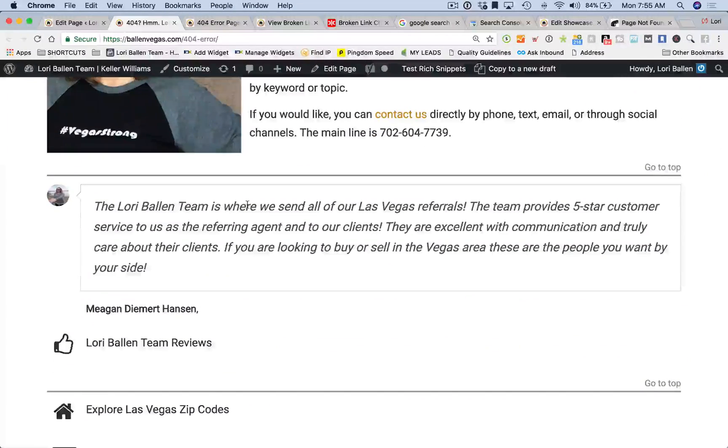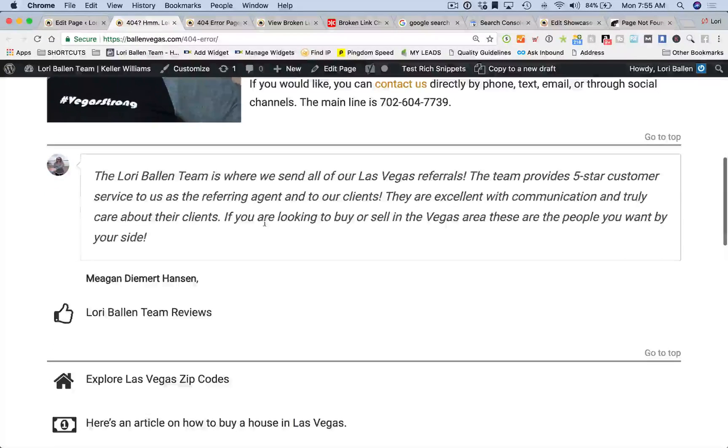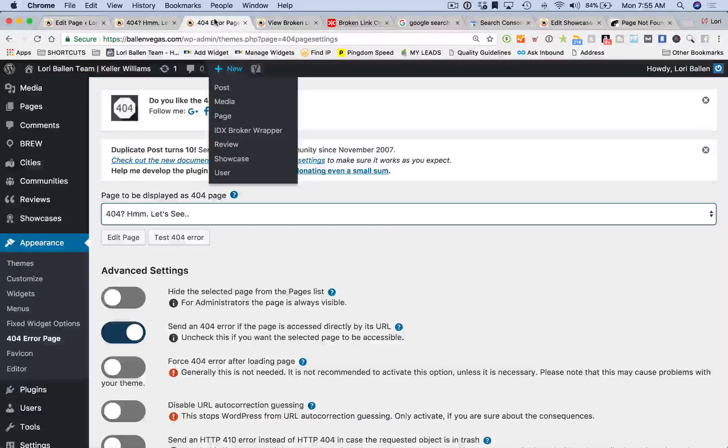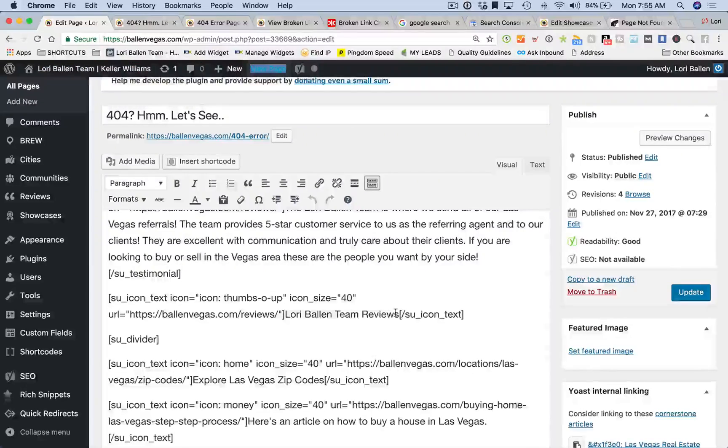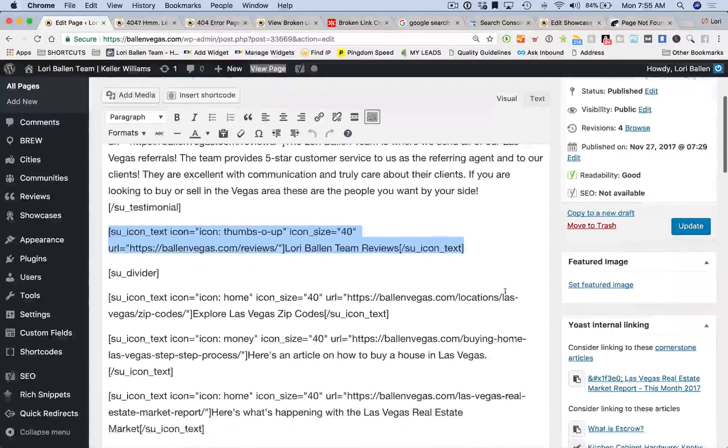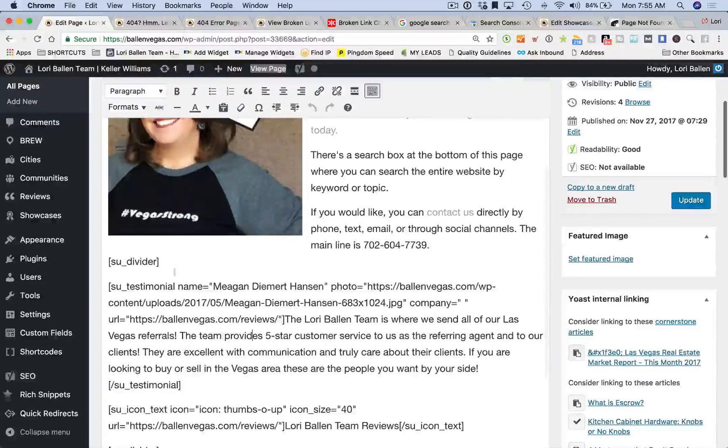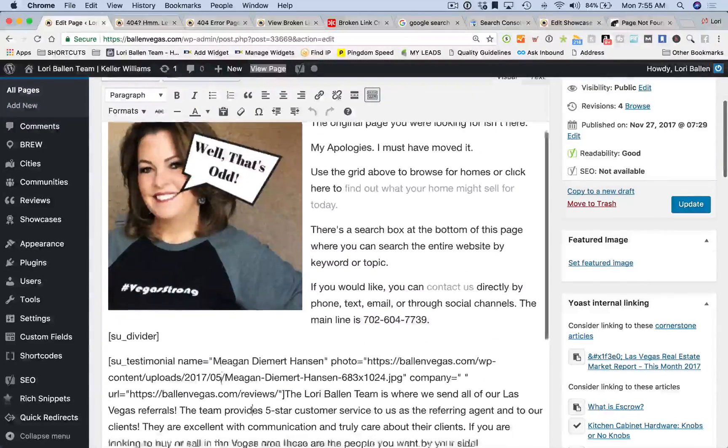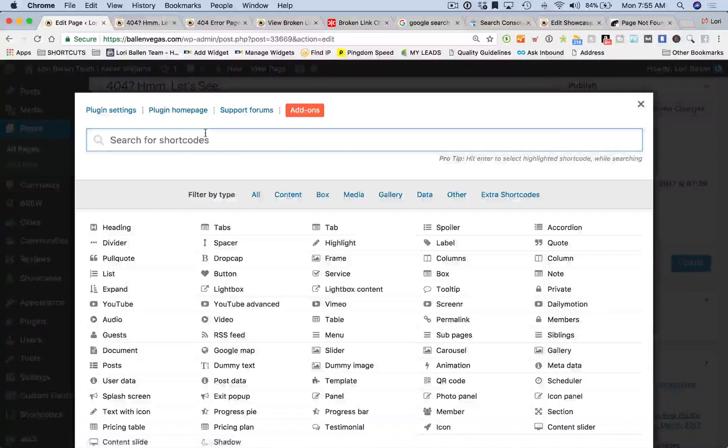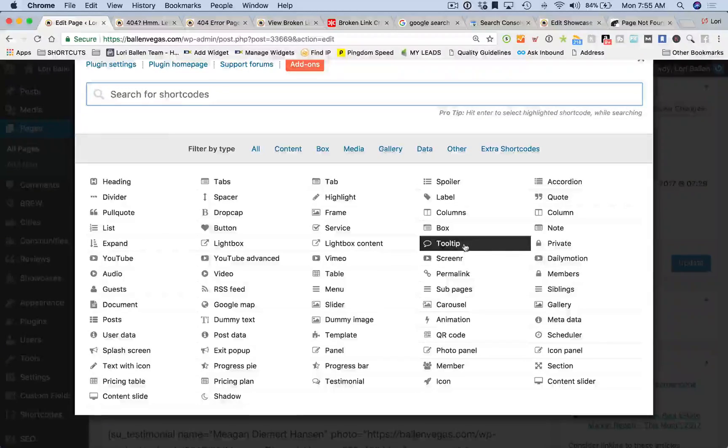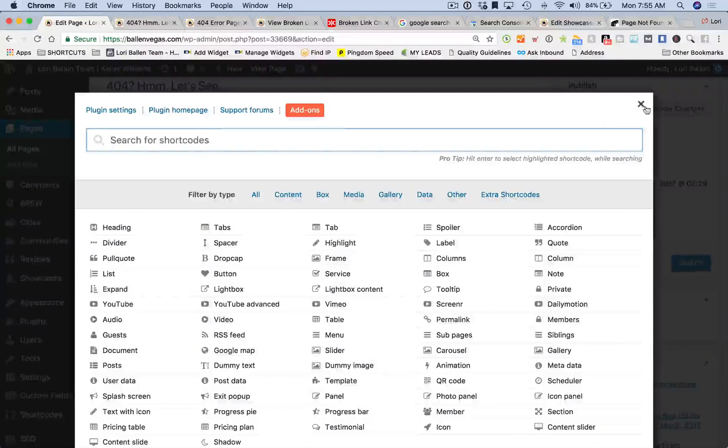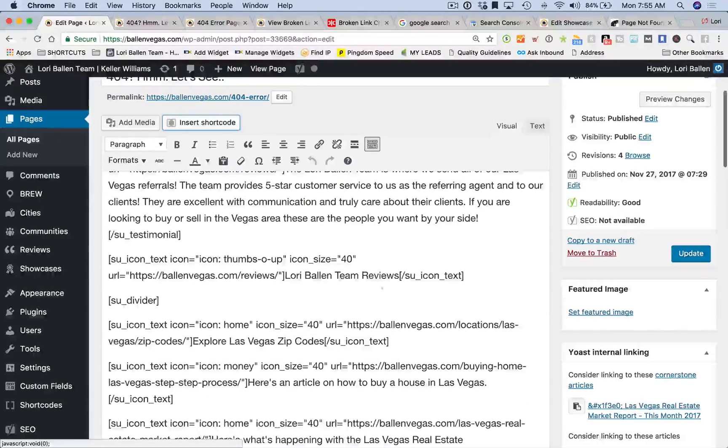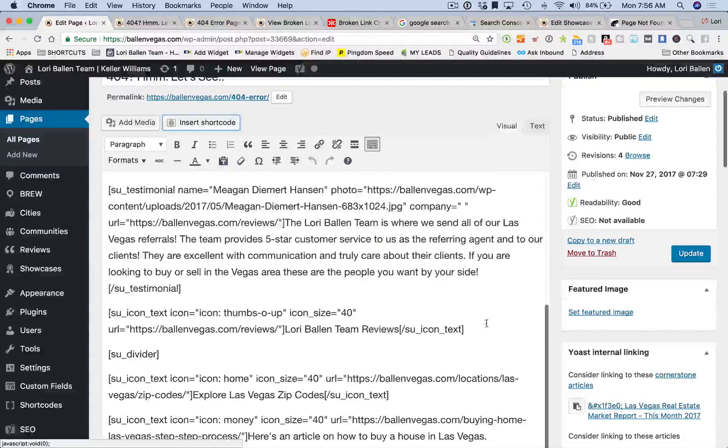I'm using shortcodes from Shortcodes Ultimate to create these little testimonials and these little icon plus links right here, and these related posts - these are all just shortcodes. These are pretty lightweight as far as plugins go, so the page will still load in less than three seconds. Here we're able to see these shortcodes that I've typed in, but don't worry about those. You can just type in text, you can put in a video, you can put in images.